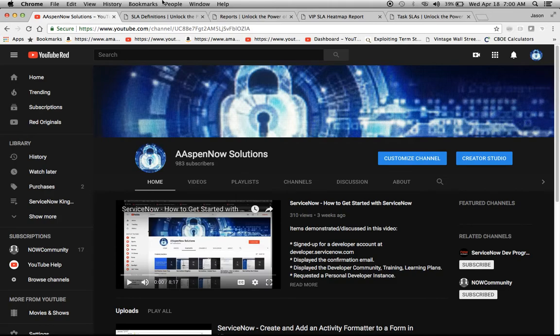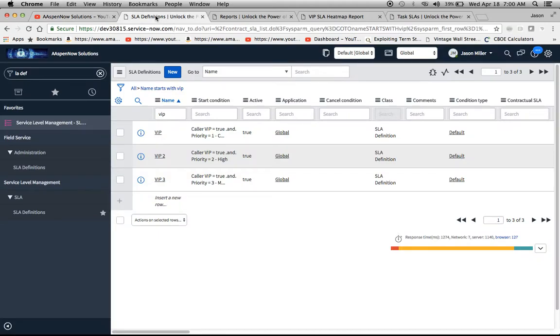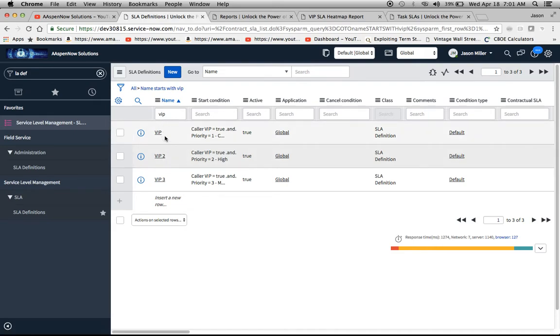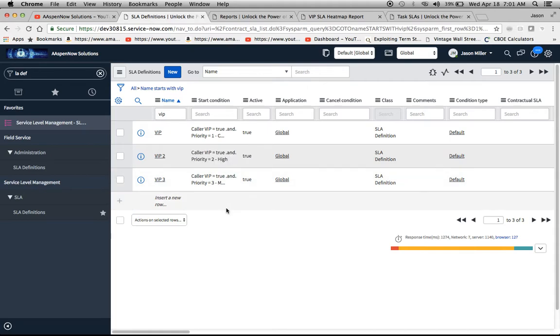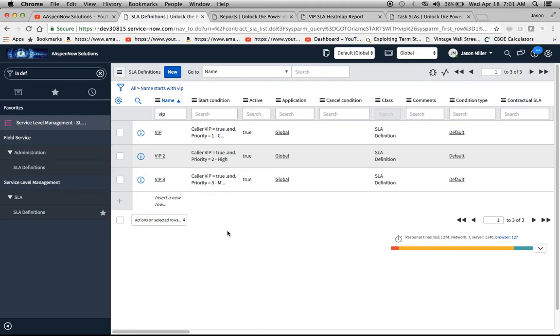So I'm just going to move on over here to some SLA definitions which I created for VIPs. And I named them all VIP, or they start with VIP. So I'm not really going to get into the nuts and bolts of what goes into each definition. I do have a very popular video out there on YouTube called How to Create an SLA. So you can watch that video and see how SLAs are created.